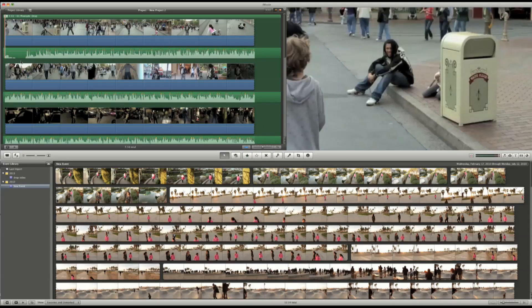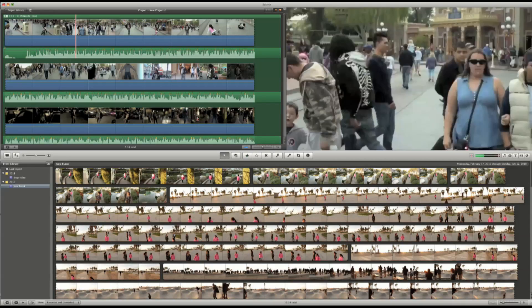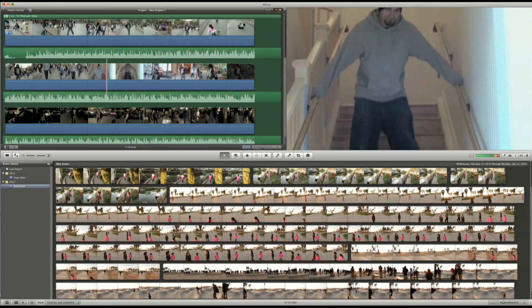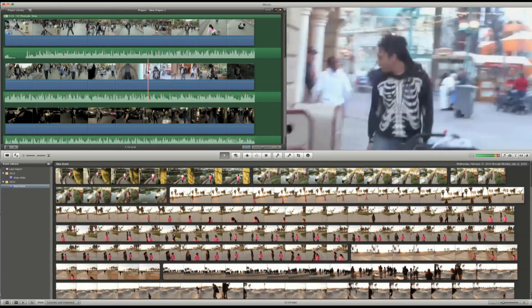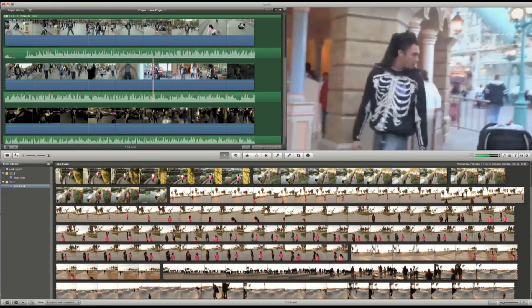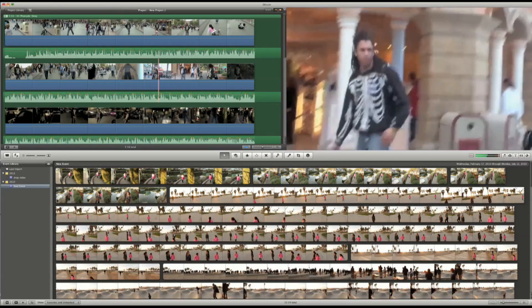If you're familiar with iMovie 09, you may want to skip ahead to the new features in iMovie 11, but you'll want to stay along for the ride.